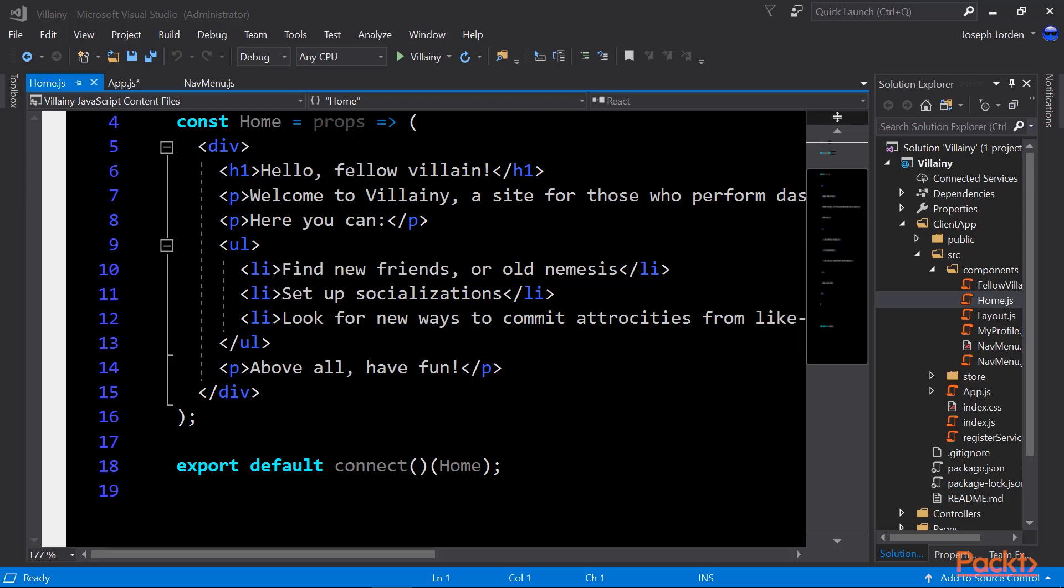Then down at the bottom, we have our export default connect home. That export default is JavaScript, and that's telling us to export this module so other modules can see it. Connect comes from something we're going to work with a little later. That comes from Redux. And that connects our component here to the Redux store. Now there's nothing to connect, so we're not actually connecting anything, but Redux requires that since it's already built in.